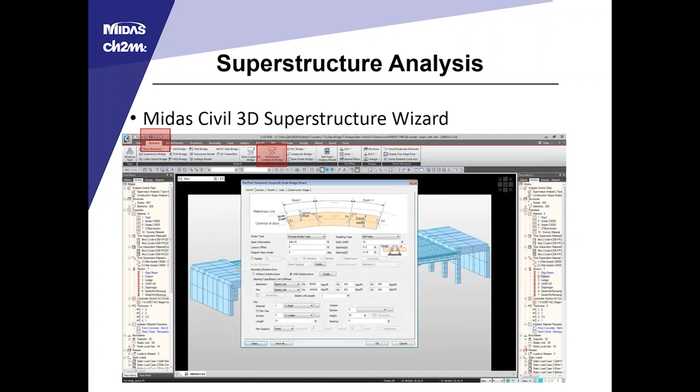Quickly on how that was input into the program: in the Structure tab, there's a prestressed composite bridge button that opens a window. Going through all the input parameters provides a fairly robust input wizard that generates a simple span bridge quickly. The abutments visible in the model are added after the fact by replacing the bearings with plate elements.